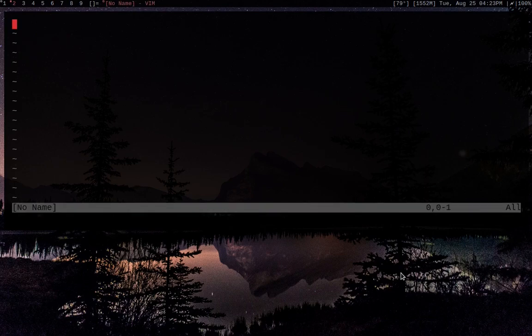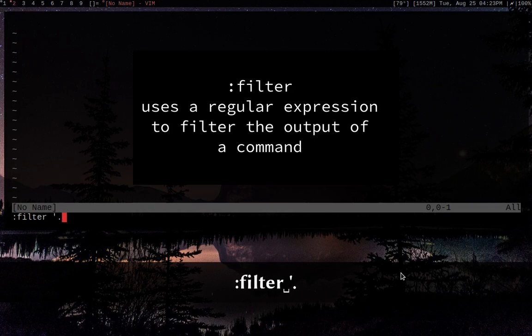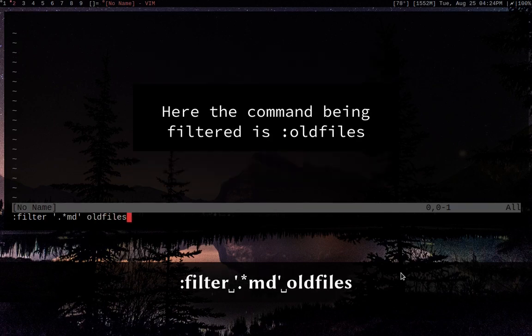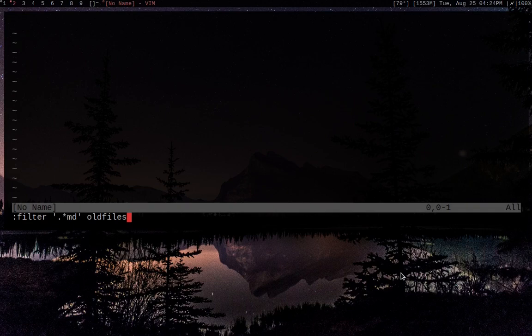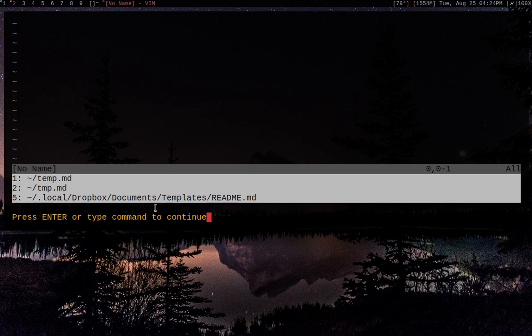Something I want to cover quickly is the ability to look at past files you've edited. Say I've edited a Markdown file in the past but can't remember its name. I can use the :filter command — so :filter /\.md/ oldfiles. Oldfiles uses your viminfo file to get information about previously accessed files. So I get a list of all recent Markdown files I've edited, and this persists even after closing and reopening Vim.